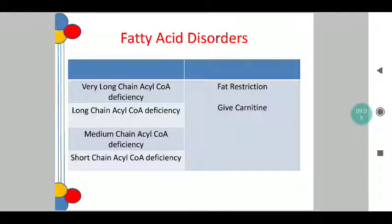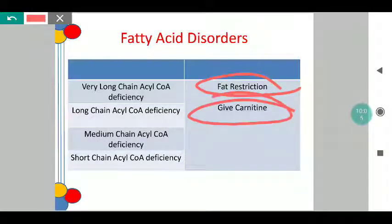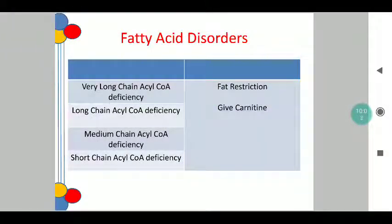Coming to the fatty acid disorders — further subclassified as very long chain acyl-CoA dehydrogenase deficiency, long chain acyl-CoA deficiency, medium chain acyl-CoA deficiency, and short chain acyl-CoA deficiency. Though classified in different ways with completely varying deficiency spectrums, the treatment from a nutritional perspective is purely fat restriction and giving carnitine additionally. From a nutritional perspective, it is only fat restriction and carnitine supplementation.